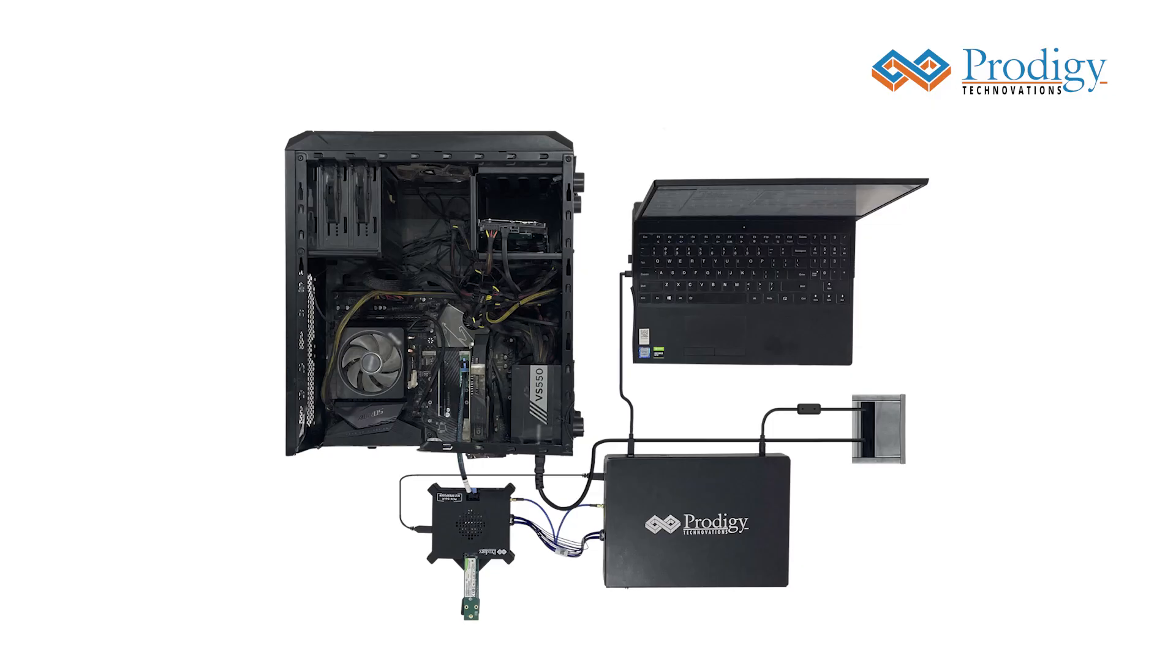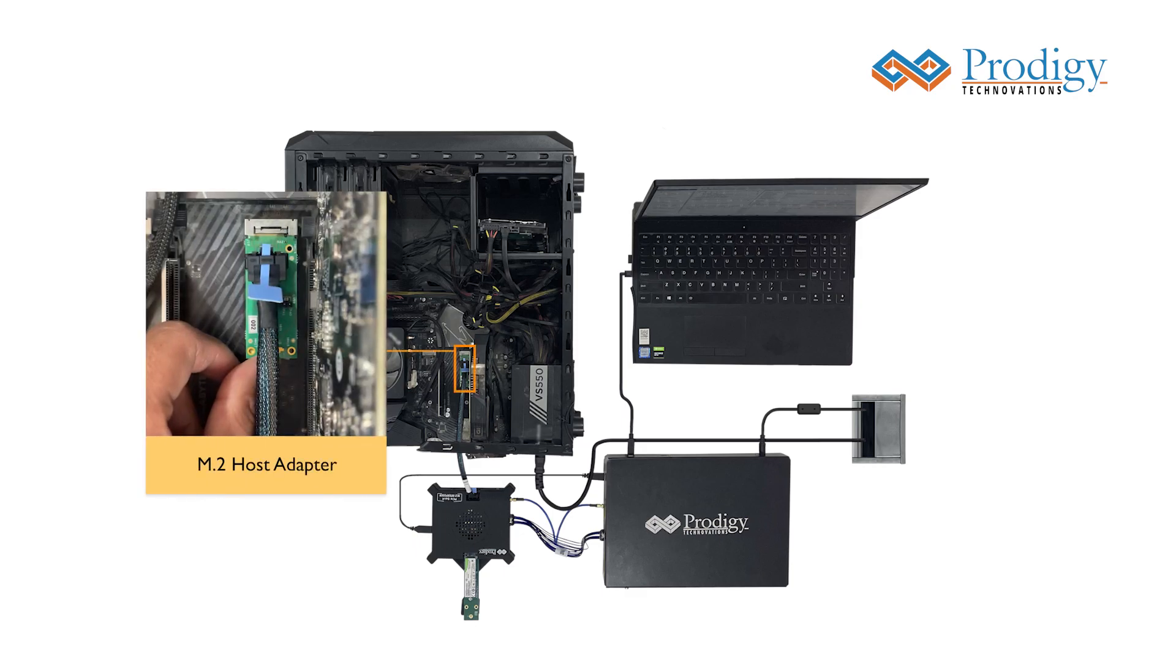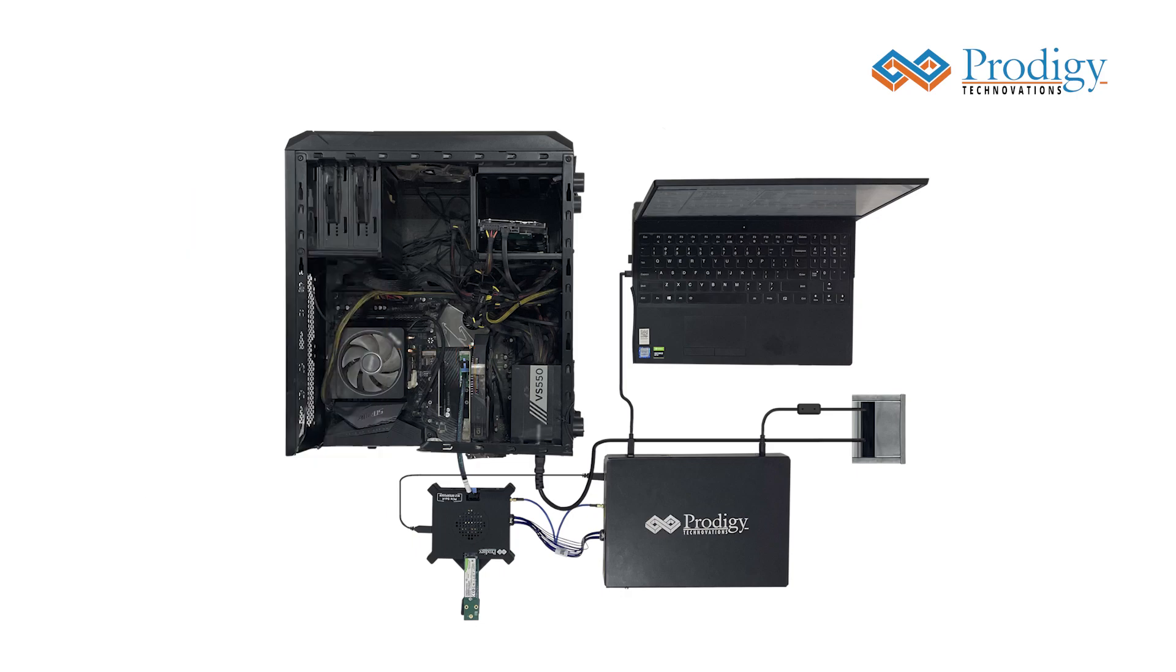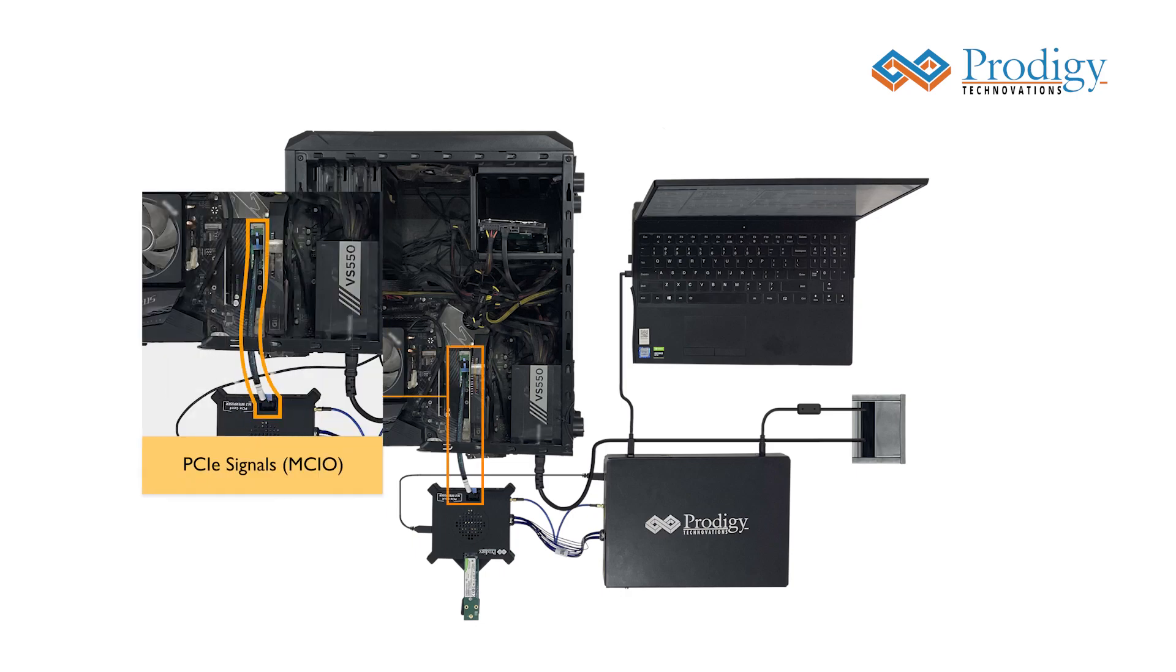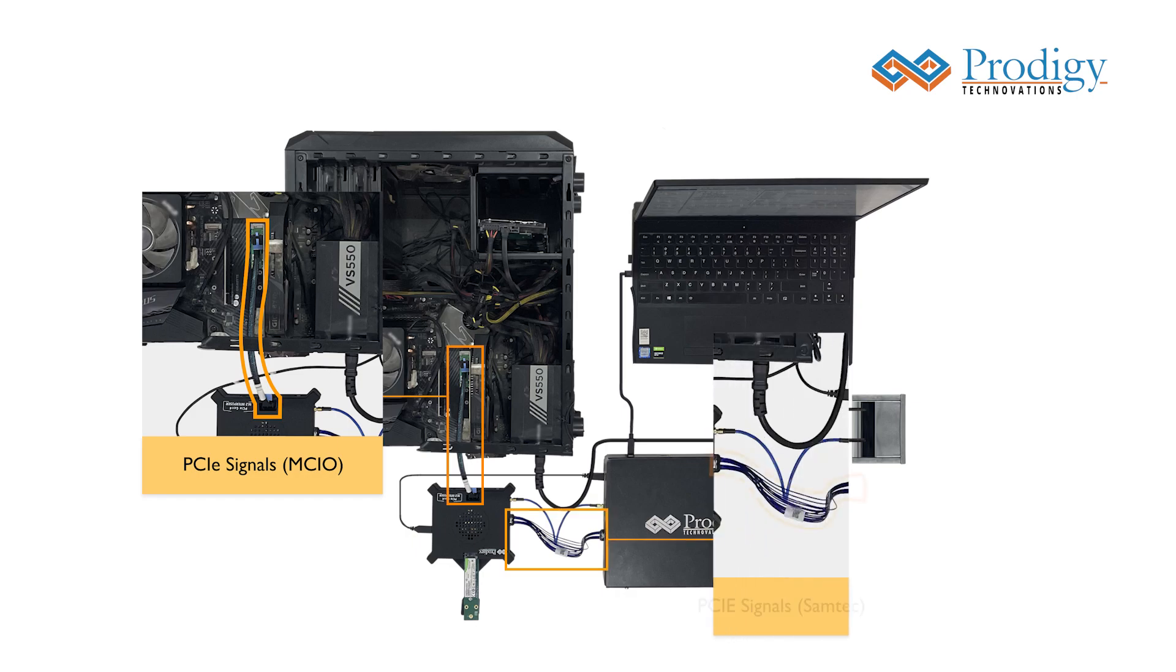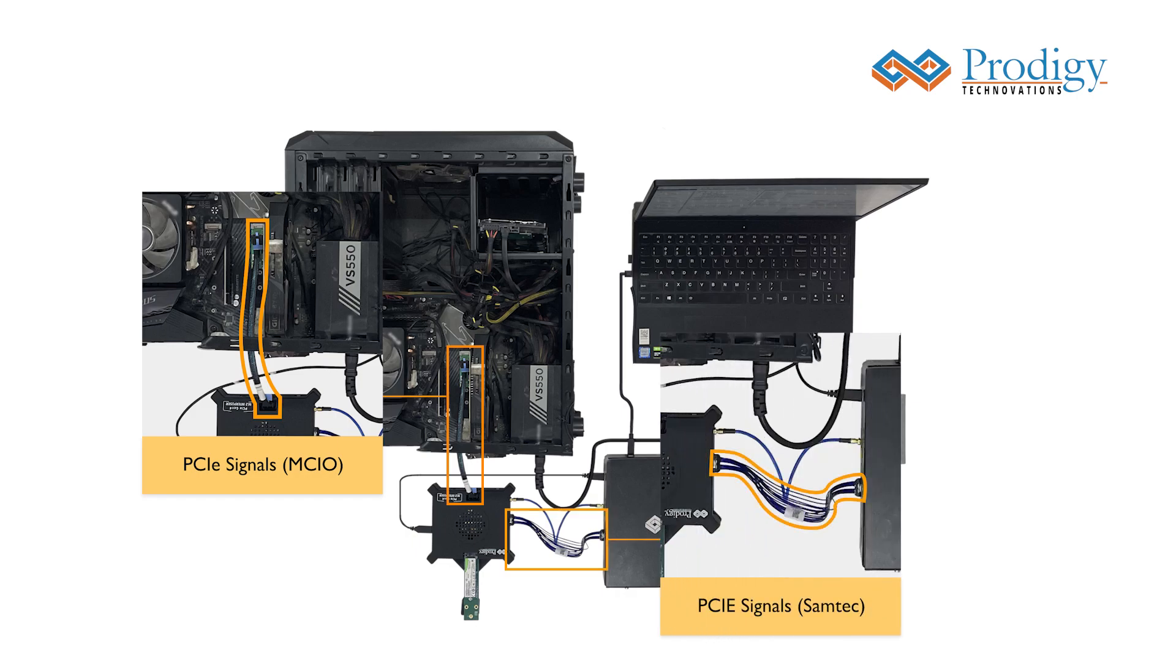Our setup features a root complex with two M.2 ports, one of which houses the Prodigy M.2 extension card. The Prodigy M.2 extension card sends PCIe traffic to the M.2 interposers through the MCIO cable and from interposer to the protocol analyzer through the SAMTEC cable for analysis.